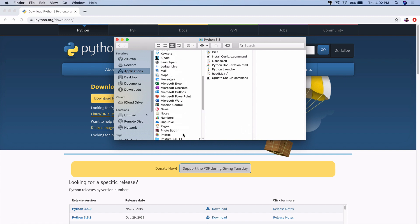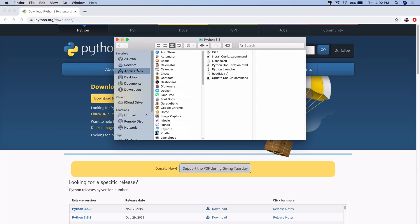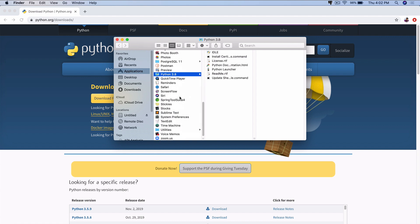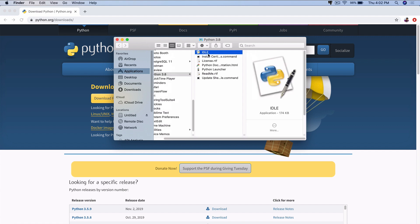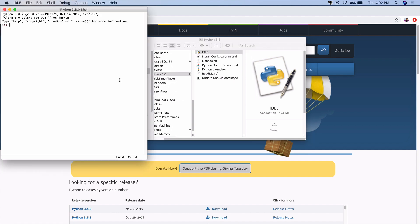In our Applications folder here, you should see Python 3.8. If I click on this, it opens this folder here, which contains the Python libraries and IDLE is a software that's used to type Python code. I can just open this up and start typing Python in here.